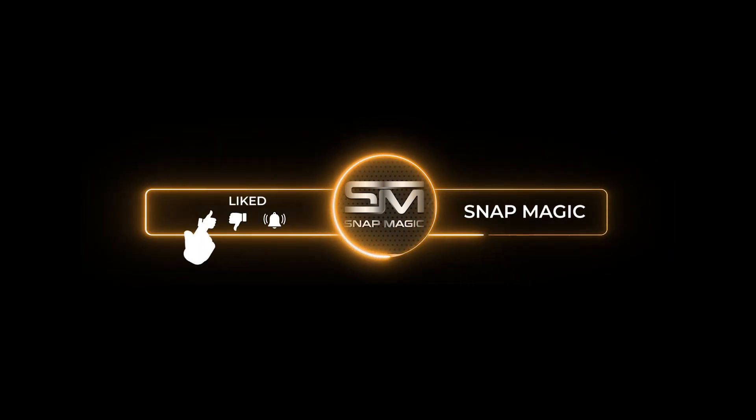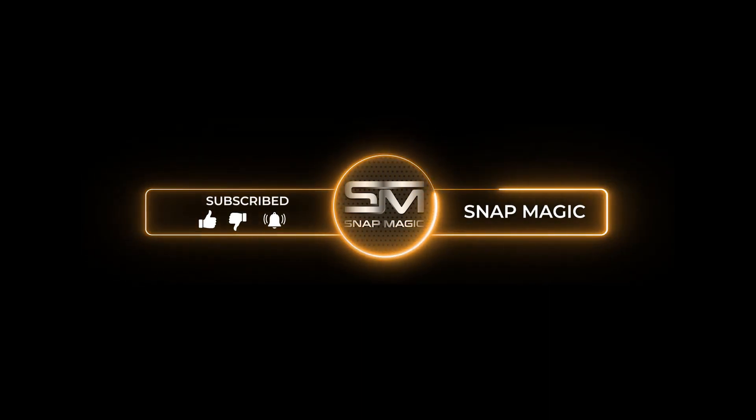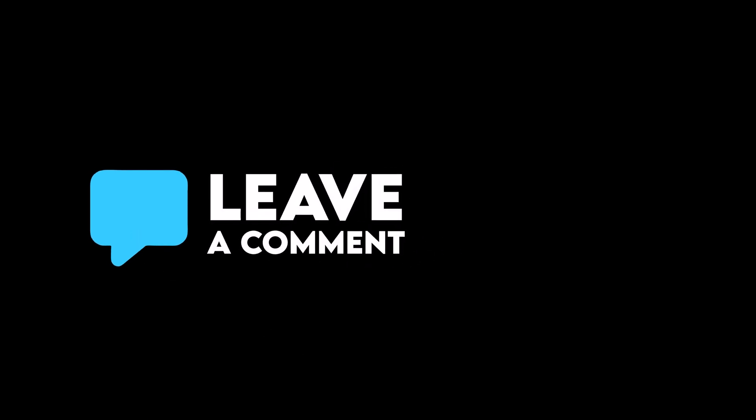If you like our content, consider subscribing to our channel for more. Drop us a comment below if you found any other tips that fascinated you.